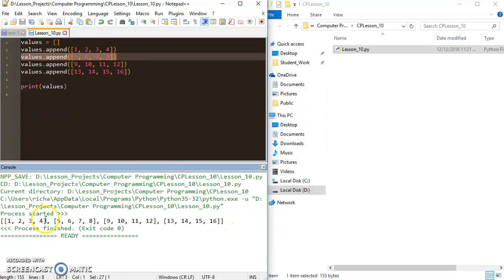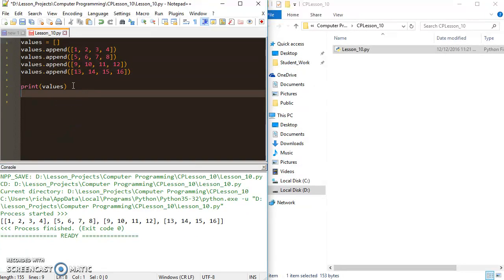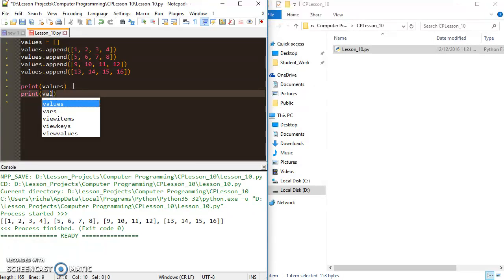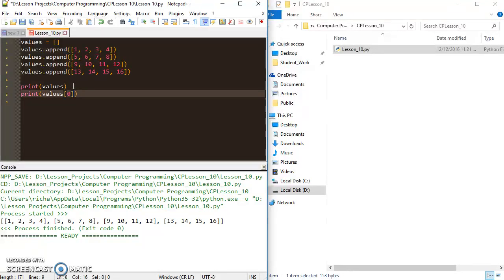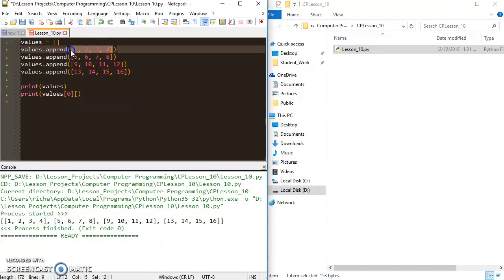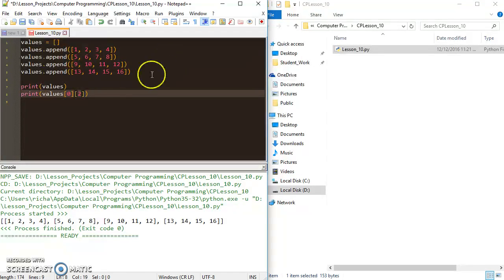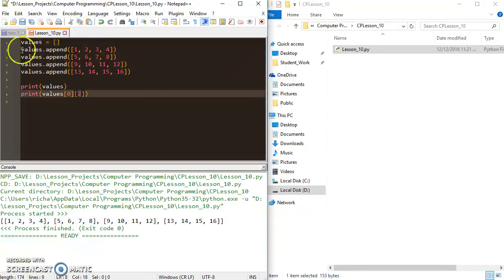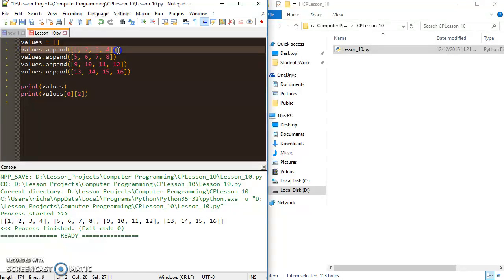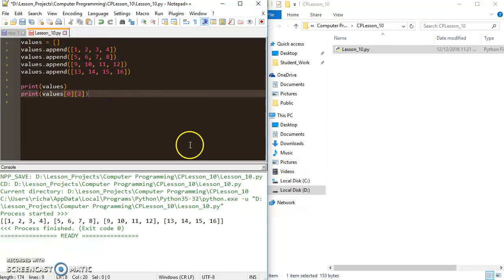We can actually reference these values with an index as well, just like we can with any other list. For example, I could print values at position zero, and since values at position zero is itself another list with indices from zero to three, I could call index two on it. So values[0][2] means: go to values at position zero, take the list that's there, and go to index two inside that list, which should give us three.